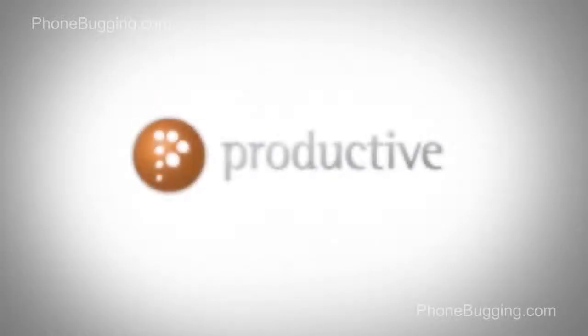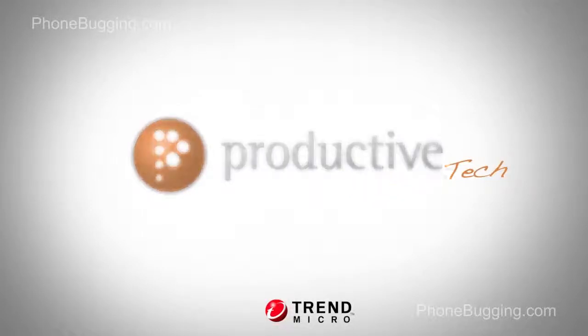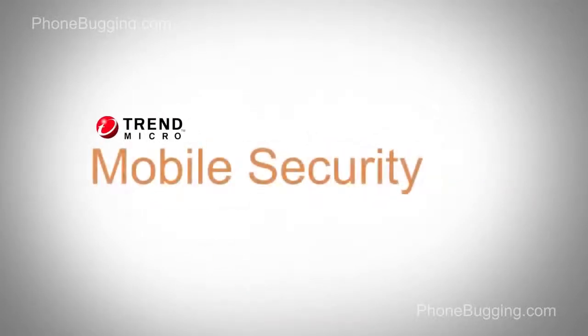Thank you for coming to view this two-minute tech from Productive Corporation on the Trend Micro Office Scan plugin for mobile security.